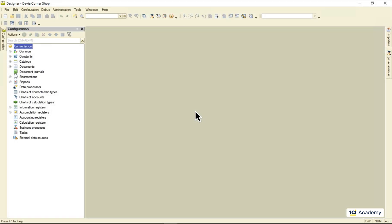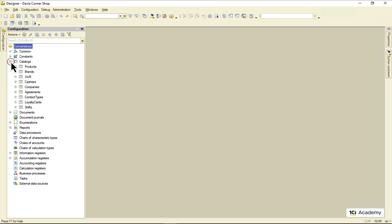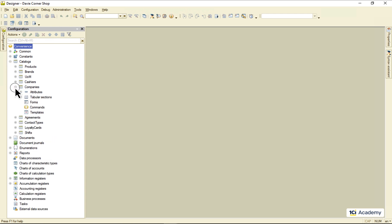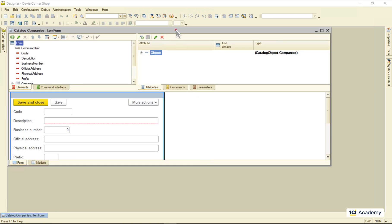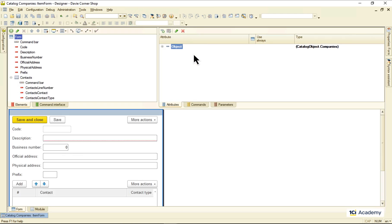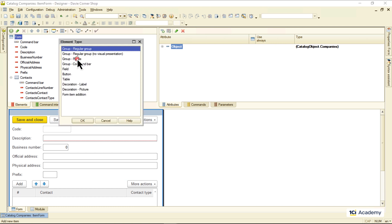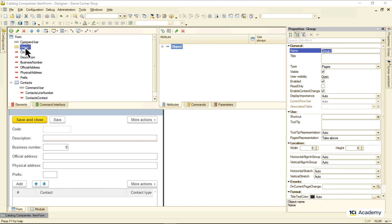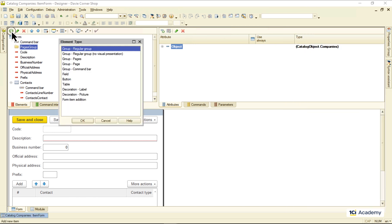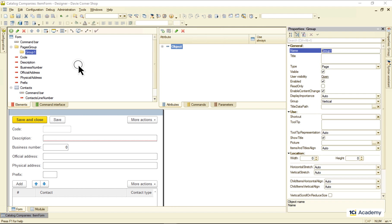But first I need to tidy up this form a little bit. So I'm creating the pages group and then these three pages: main, contacts, and addresses.